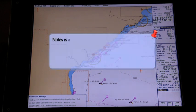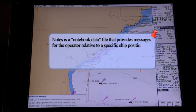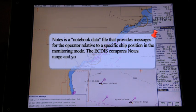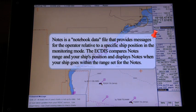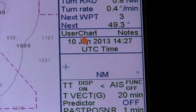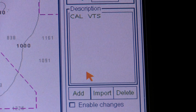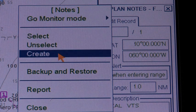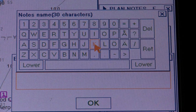Mariner's notes. Notes is a notebook data file that provides messages for the operator relative to a specific ship position. In monitoring mode, the ECTIS compares the notes range and your ship's position, and displays notes when your ship goes within the range set for the notes. You can create and modify notes in the planning mode. To create new notes: (1) click notes in the information area, then click the plan button to show the plan notes dialog box; (2) click the triangle mark and select create from the menu, then enter a name for the notes.